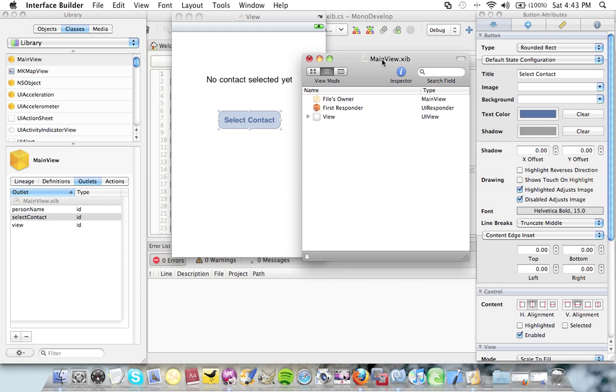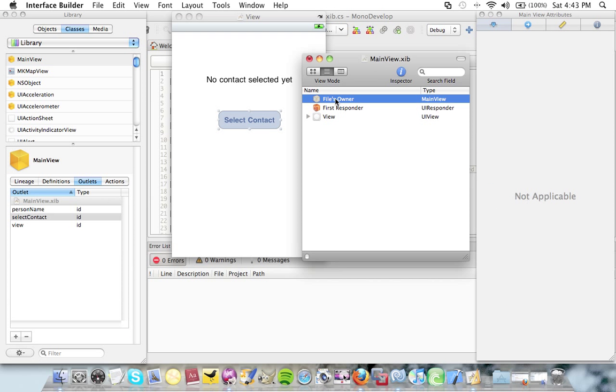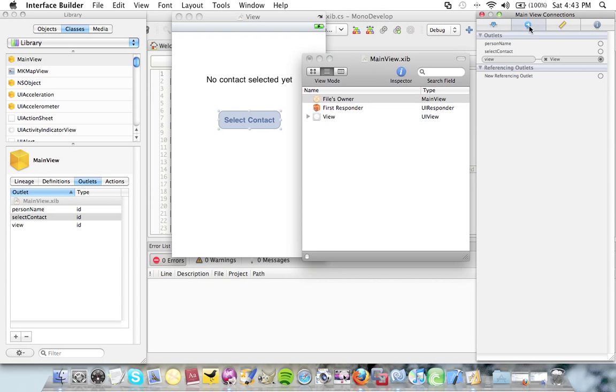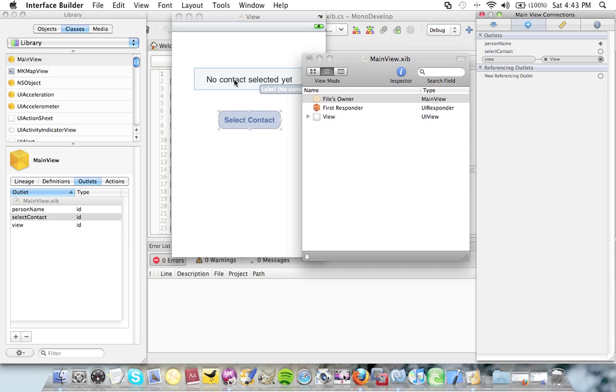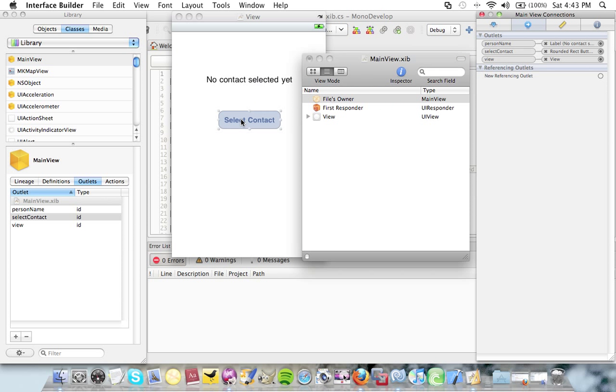I need to connect those outlets now. I'm going to click files owner. I'm going to select the connections tab. Connect the person name to the label and select and connect the select contact outlet to the button.